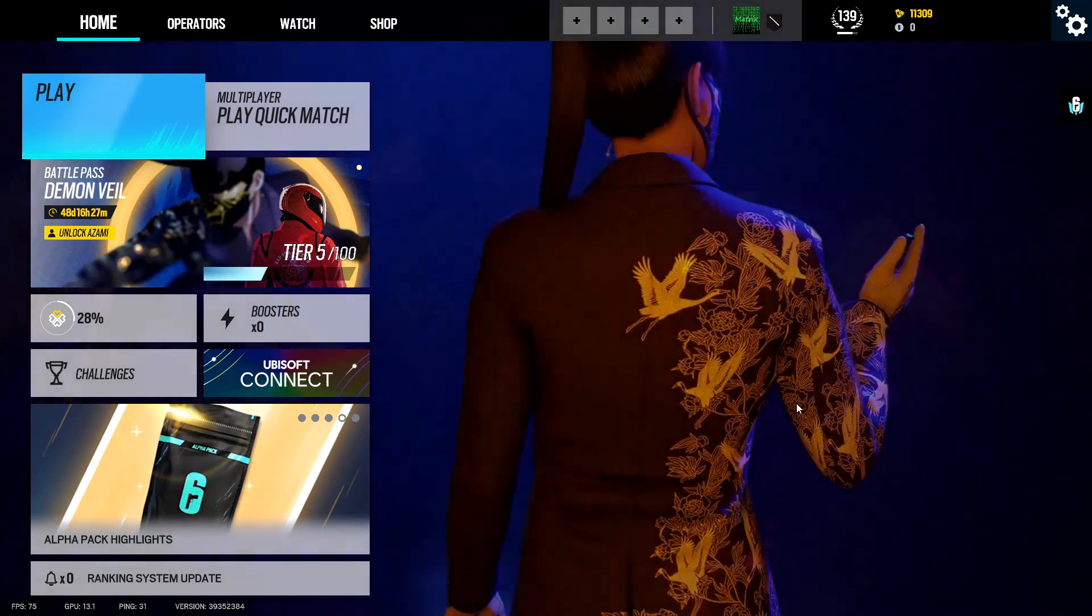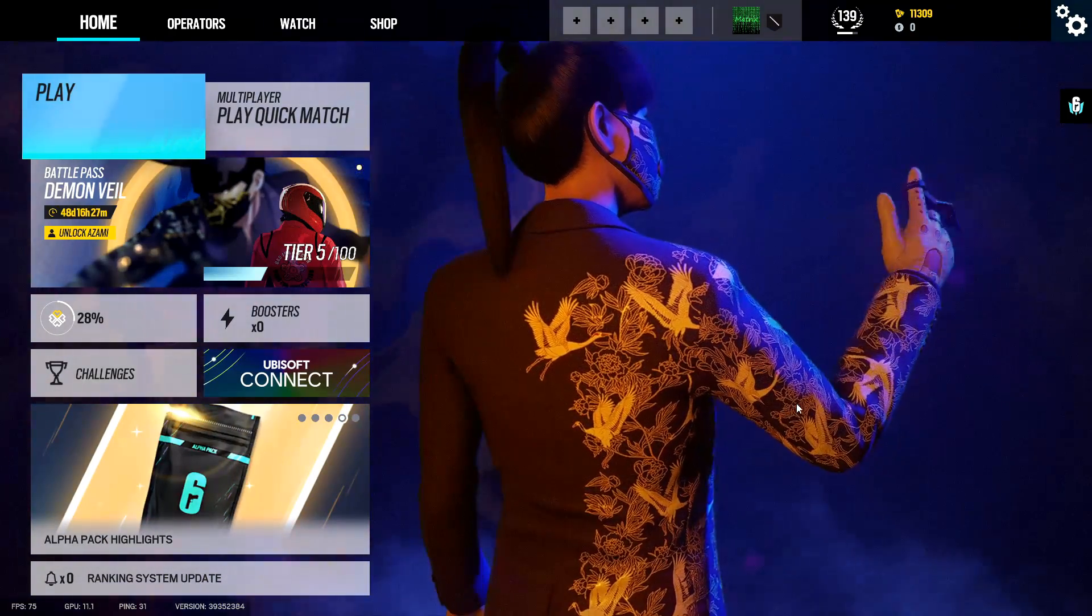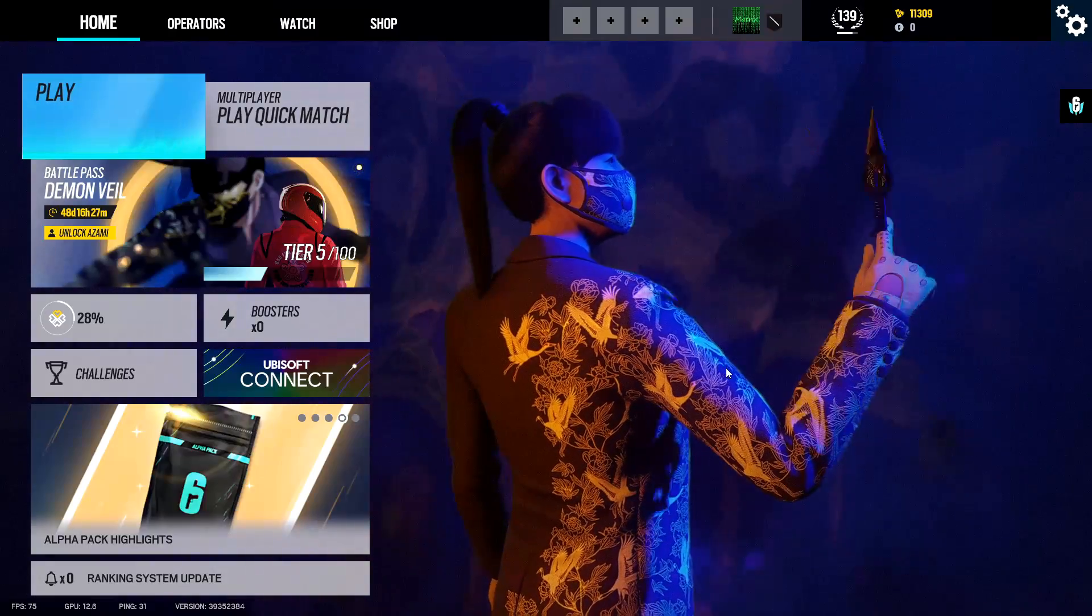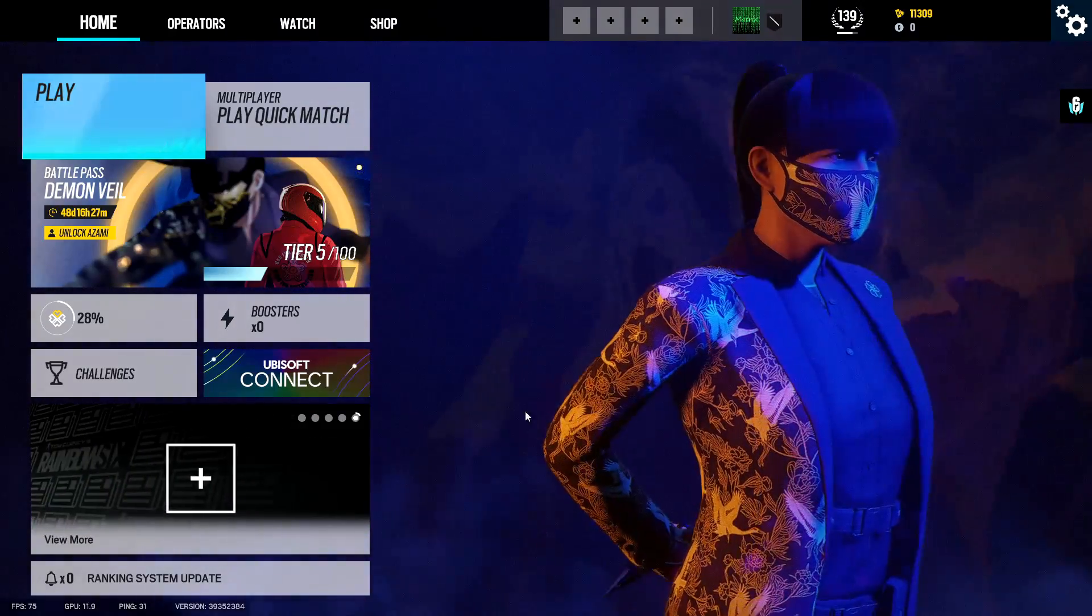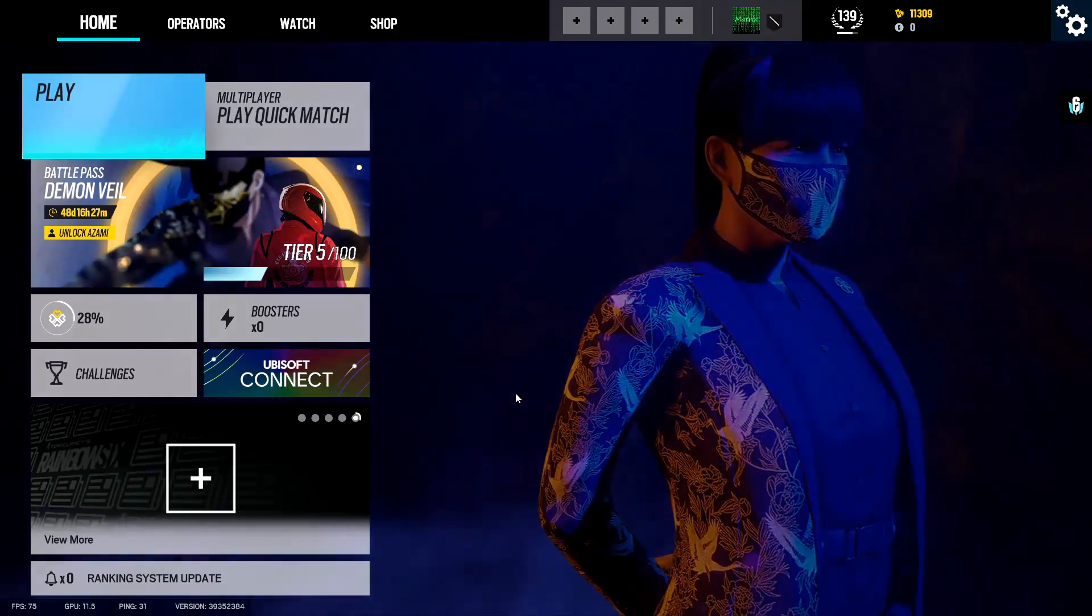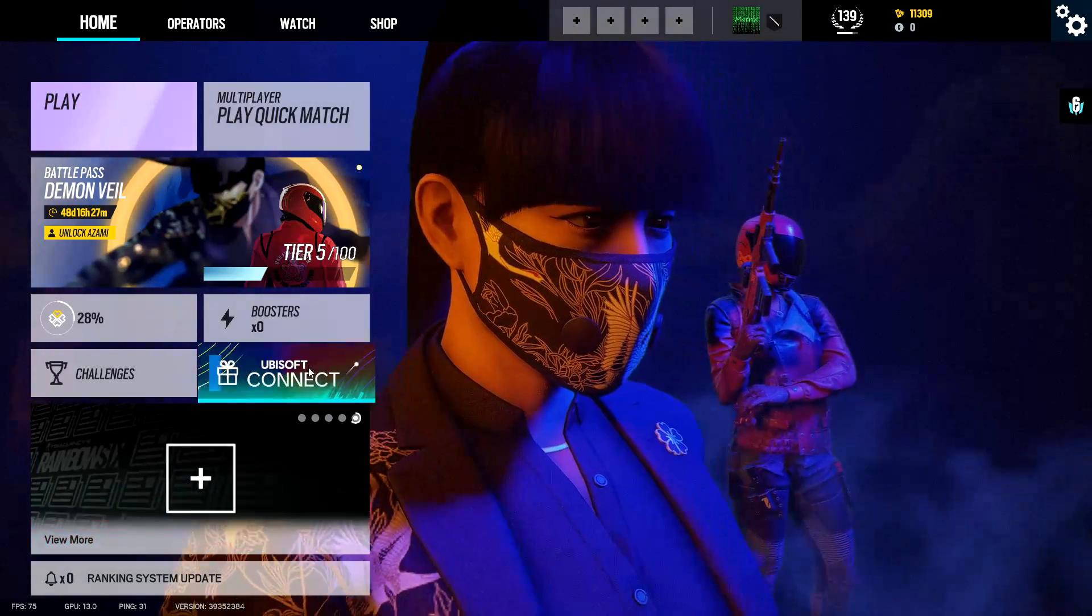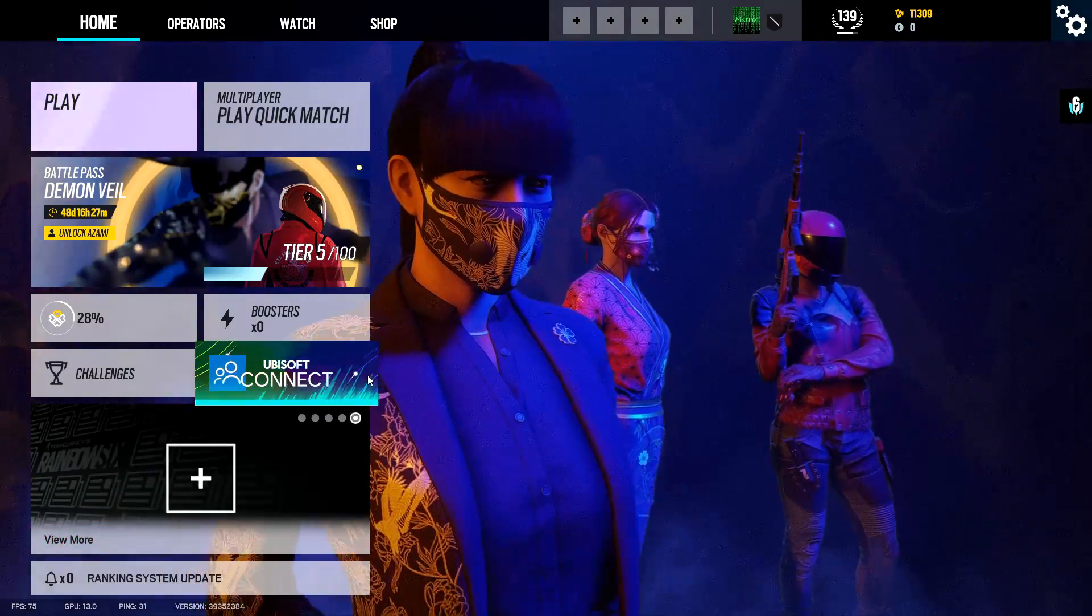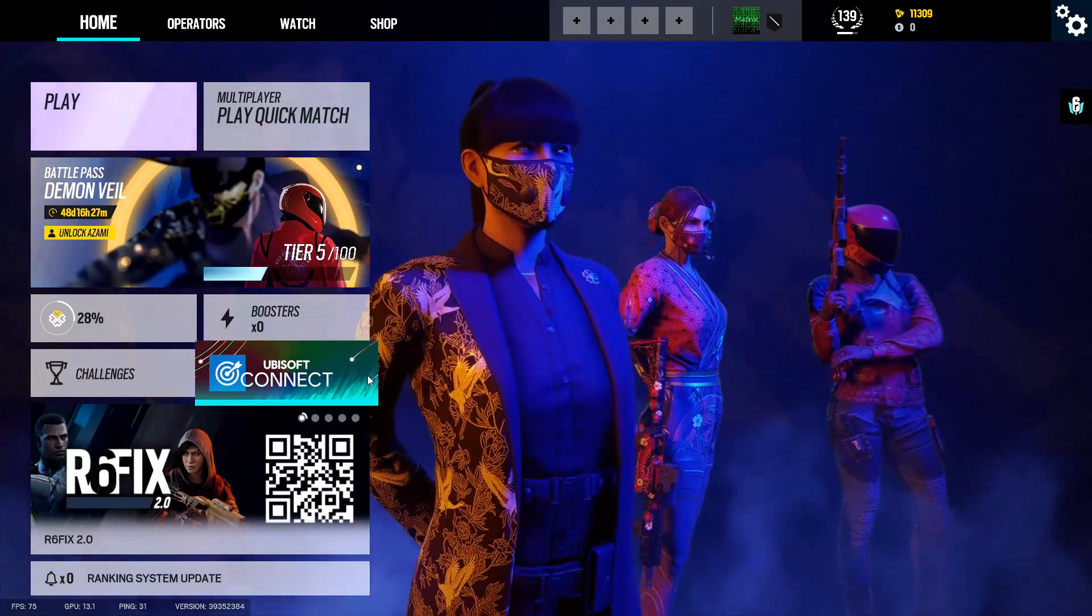Hey guys how's it going, it's me Matrix. I'm gonna be helpful for once. So I've been having issues lately with the Ubisoft Connect overlay.